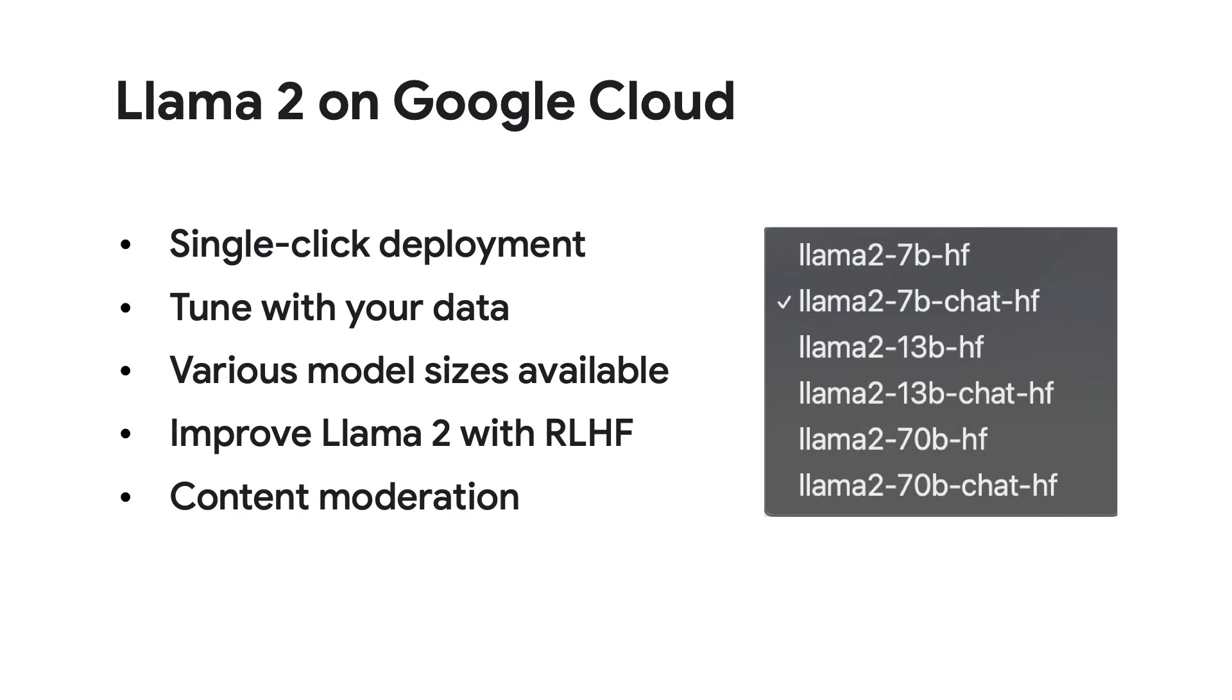Llama 2, in all of its parameter sizes and variations, are also available to deploy and fine-tune. And on Google Cloud, you can also improve Llama 2 with reinforcement learning with human feedback, or RLHF. And finally, you can check the safety attributes using content moderation on Google Cloud as well.